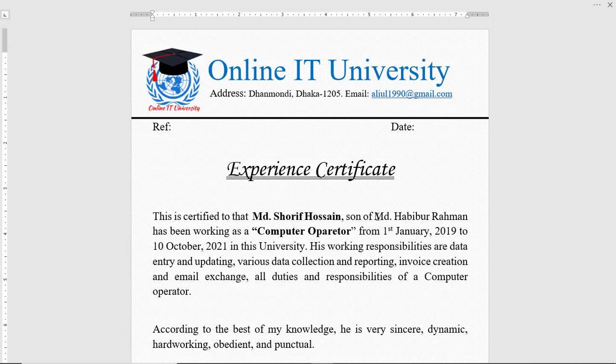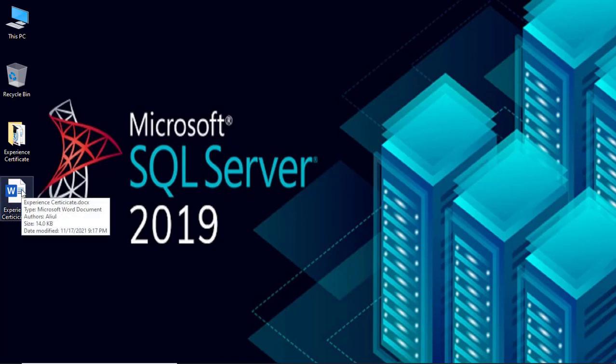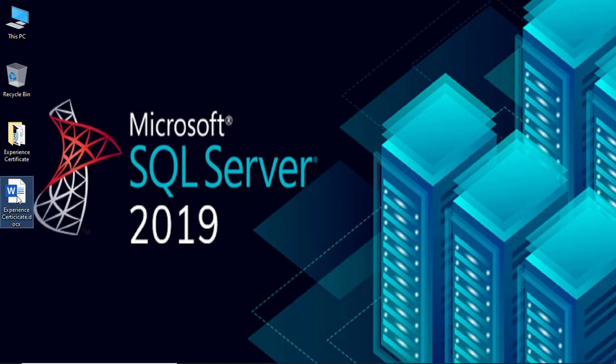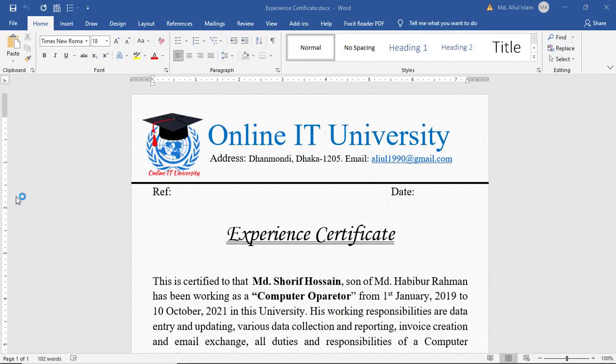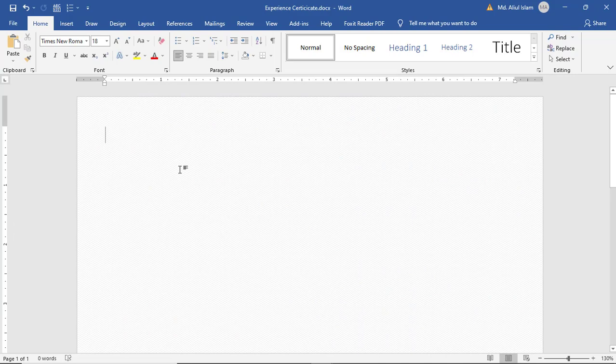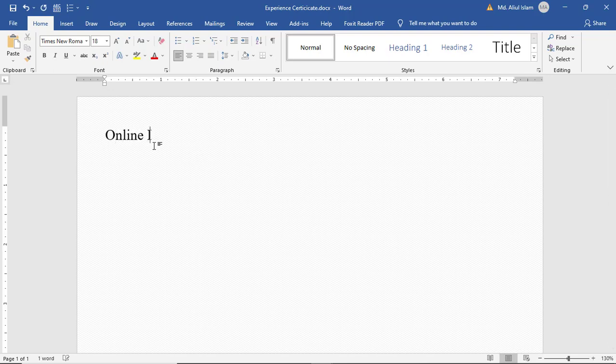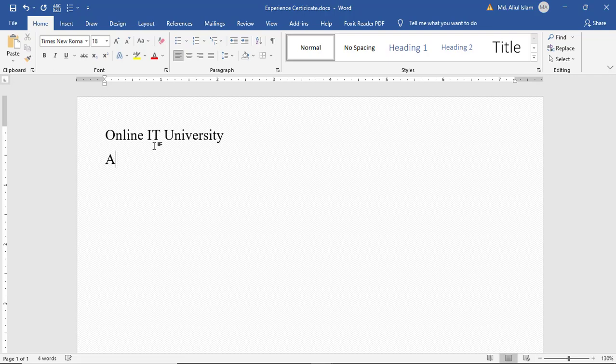We need a Microsoft Word document. This experience certificate will be provided from Online IT University. Let's write down the university name and address: Online IT University, address...